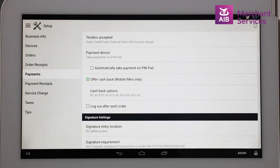If the offer cashback is not available to you, contact Clover Support and request an agent to enable this on your account.